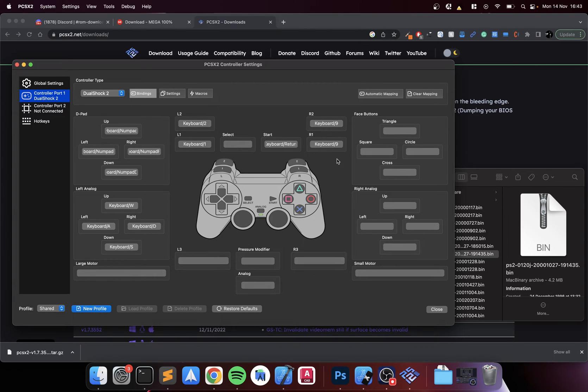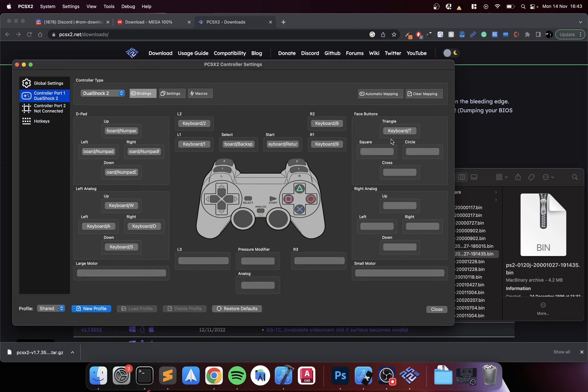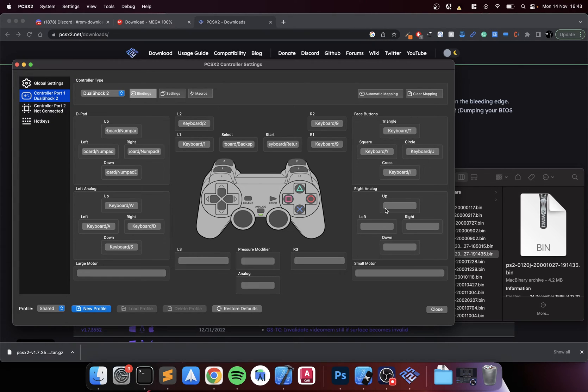L1, L2, I will do just the number two key. Again, I'm just balling it right now. Enter, backspace. For triangle I'm gonna put T, for square I'm gonna put Y, circle I'm gonna put U.